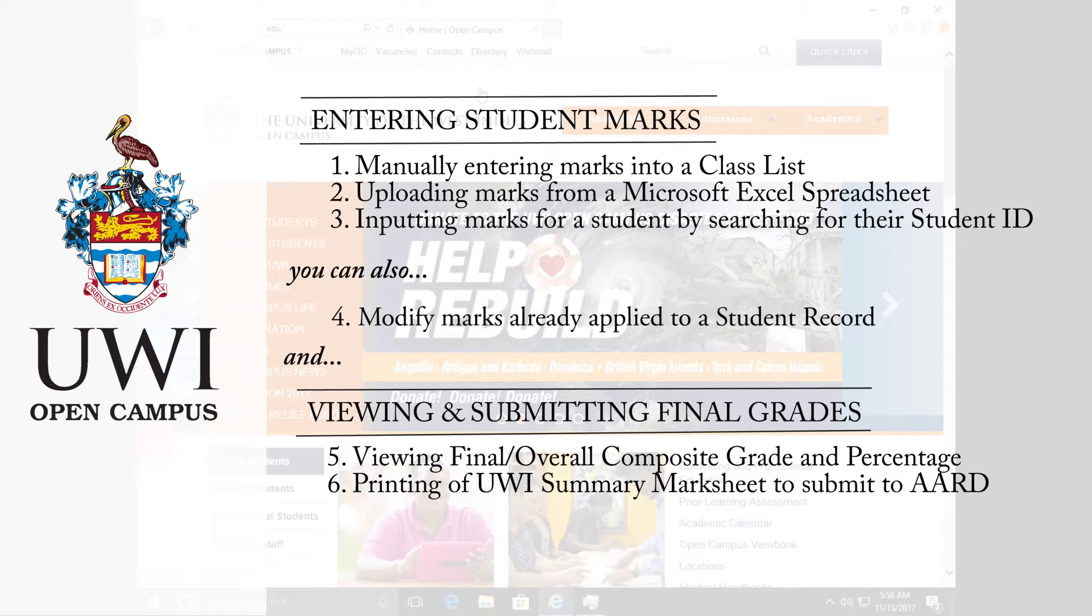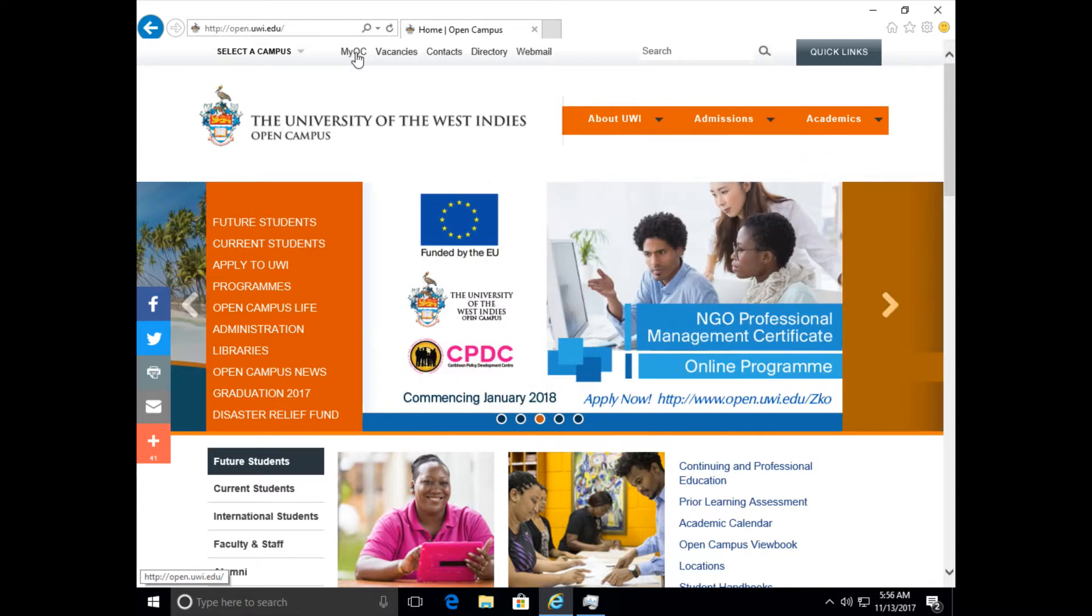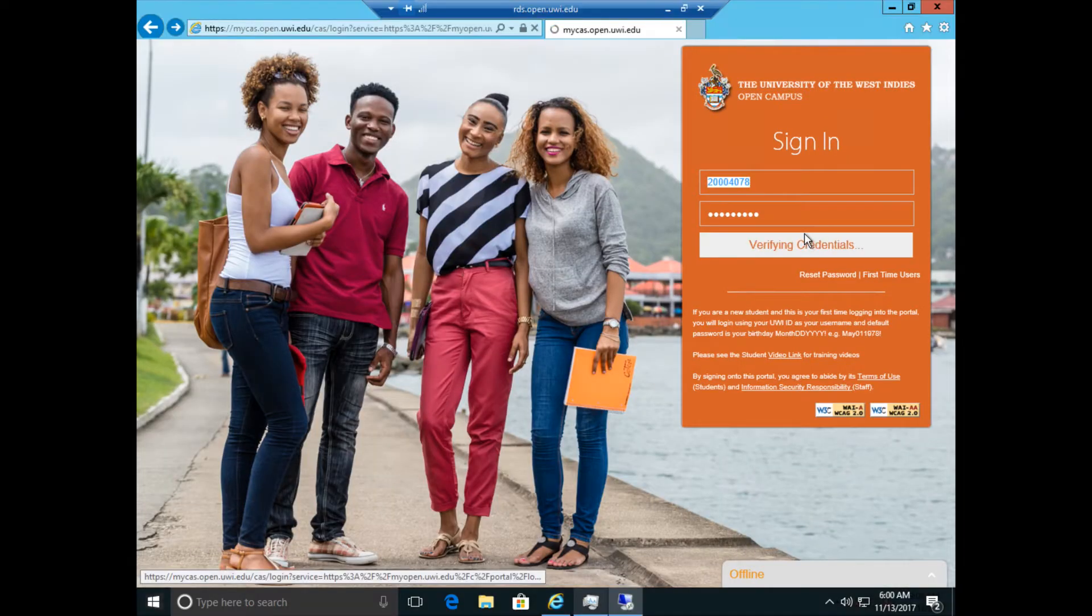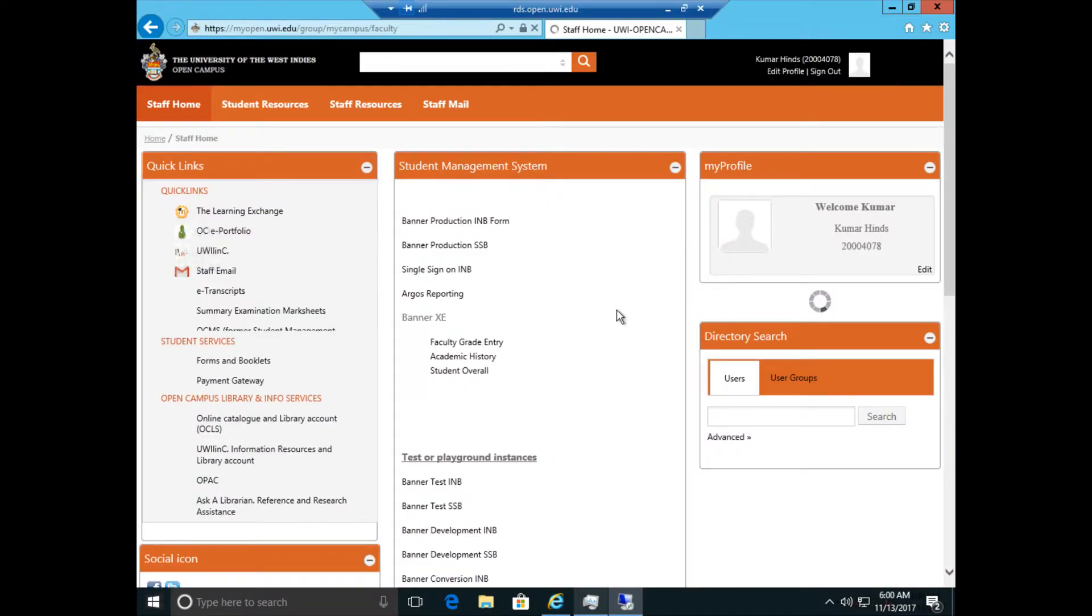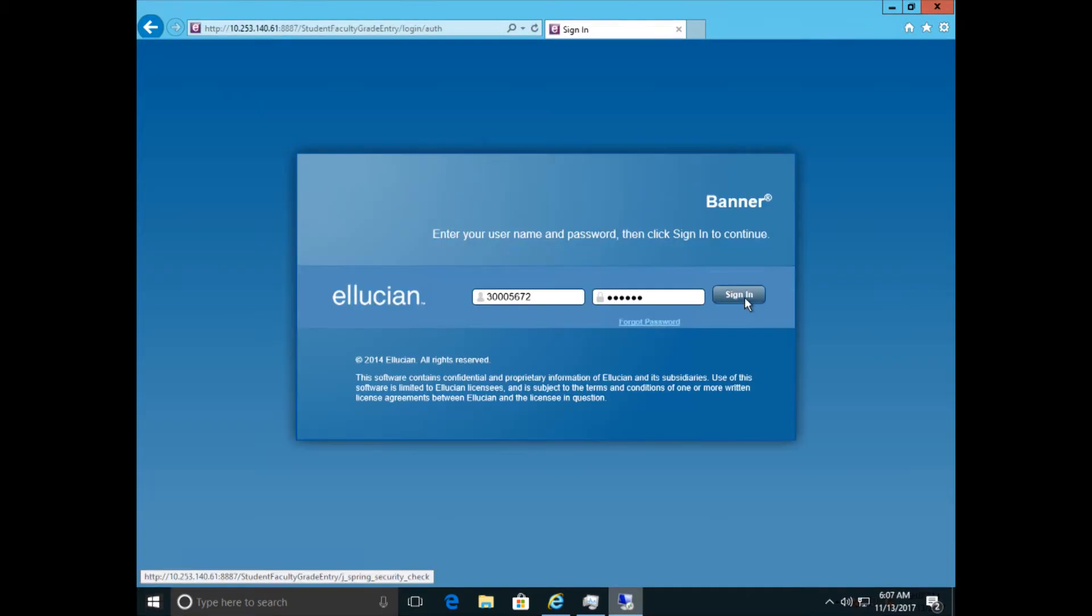We strongly recommend the use of Internet Explorer to insert marks into the new system. Navigate to open.uwi.edu and click on the My OC link at the top of the page. Input your staff credentials and log in. Under Banner SE, click on the Faculty Grade Entry link. This will load the interface.